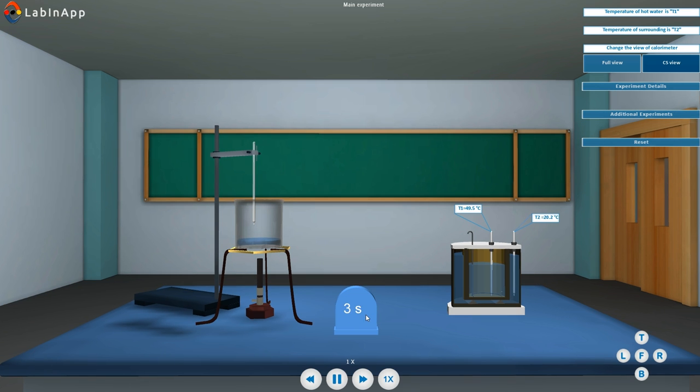Note the reading of thermometer T1 first after every half a minute.